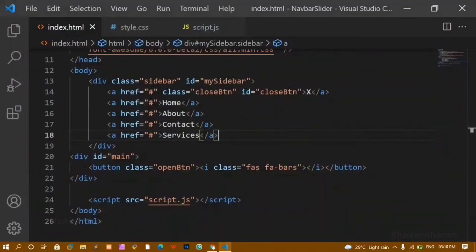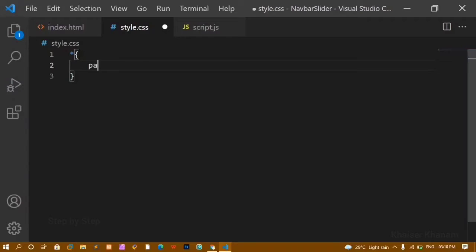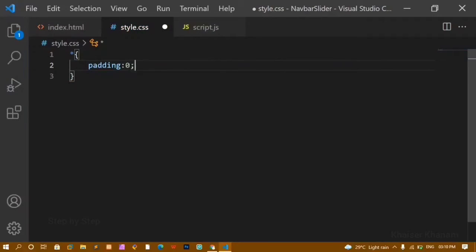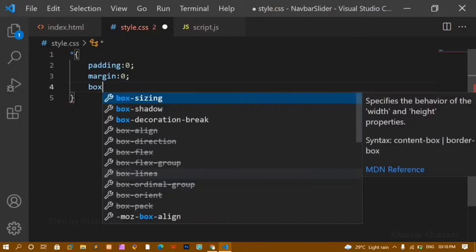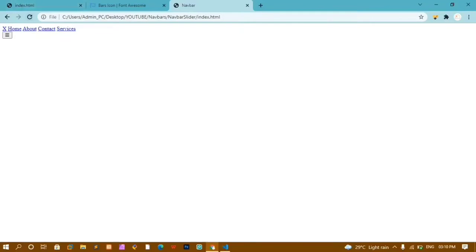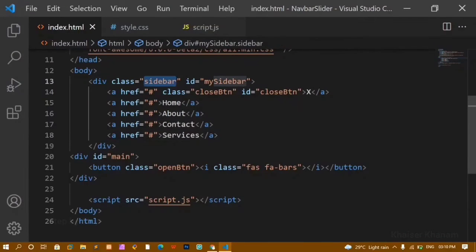Inside style.css I'll first write the base reset: setting padding to zero, margin to zero, and box-sizing to border-box. Box-sizing border-box ensures that padding and margin are covered within the complete width without taking extra space. After saving, you can see the default padding and margin are gone.